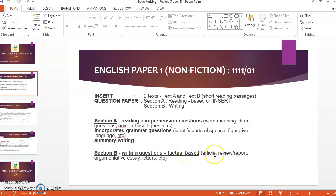So here we can see that usually we will get a question on article writing, review or report writing, argumentative essay, and letters such as business letters or formal letter writing. These are the types of essays that we tend to get in our English Paper 1, which is your non-fiction paper.